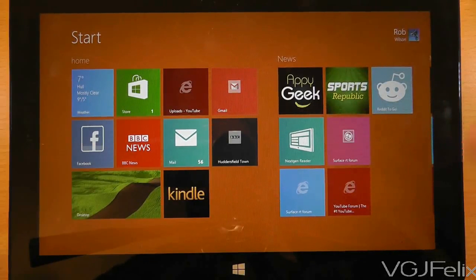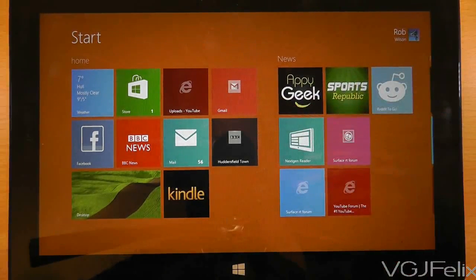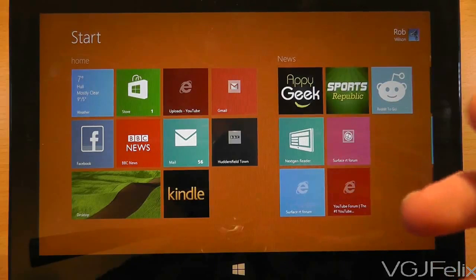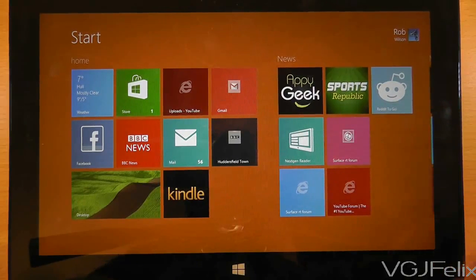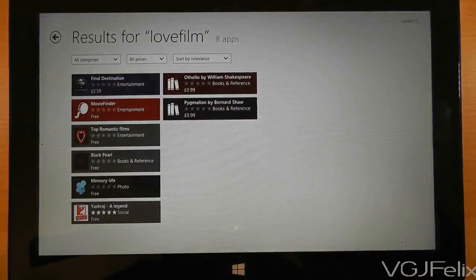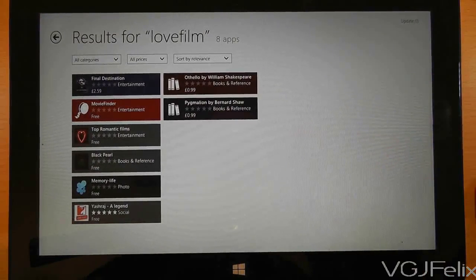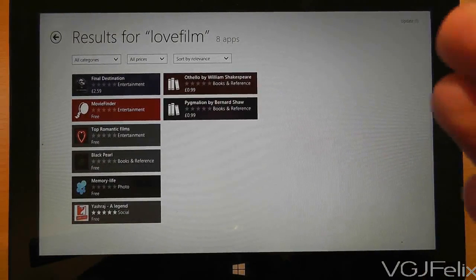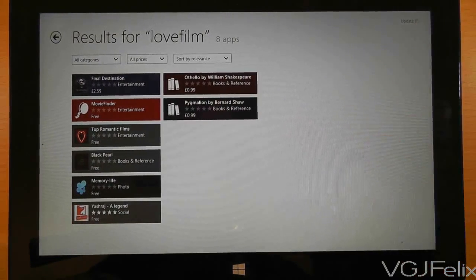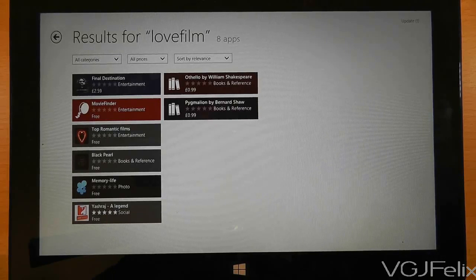In a previous video where I was having a bit of a rant — by the way I've got over my rant for the time being — I wanted to download or find an application called LoveFilm, which is a video streaming service similar to Netflix. However when I go to the Windows App Store, which is working now by the way, there are no results for this LoveFilm app, so presumably it doesn't exist.